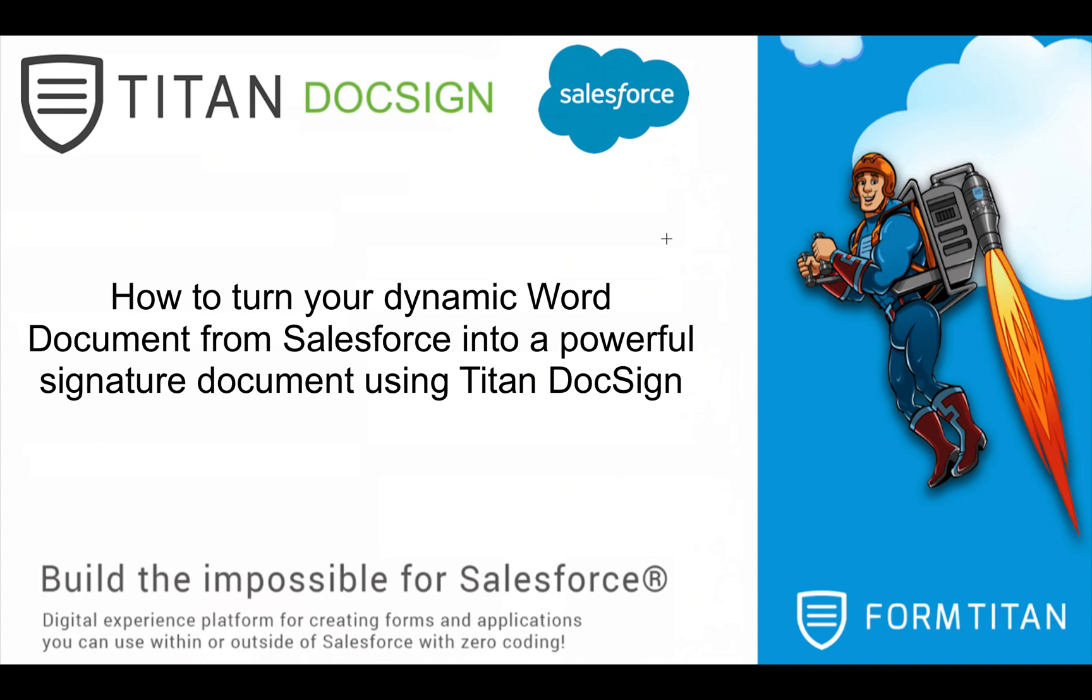Welcome to another DocSign video. In this video, we'll show you how to turn your dynamic document from Salesforce into a powerful signature document using Titan DocSign.